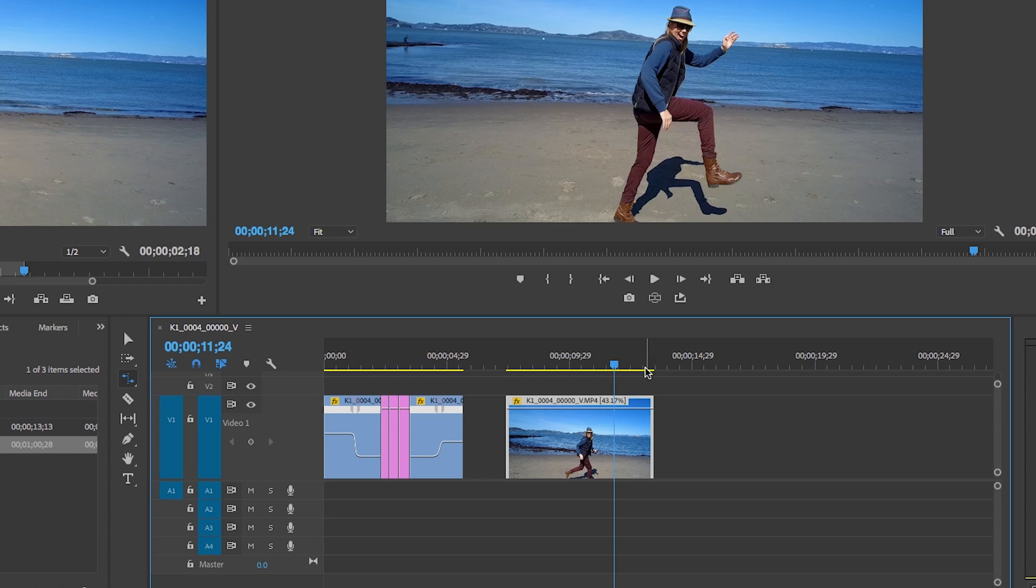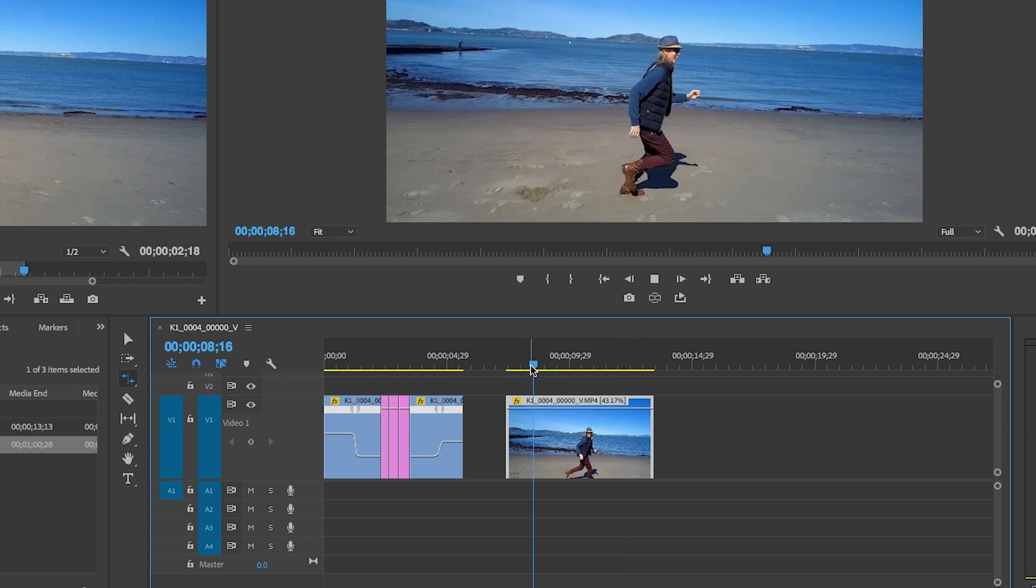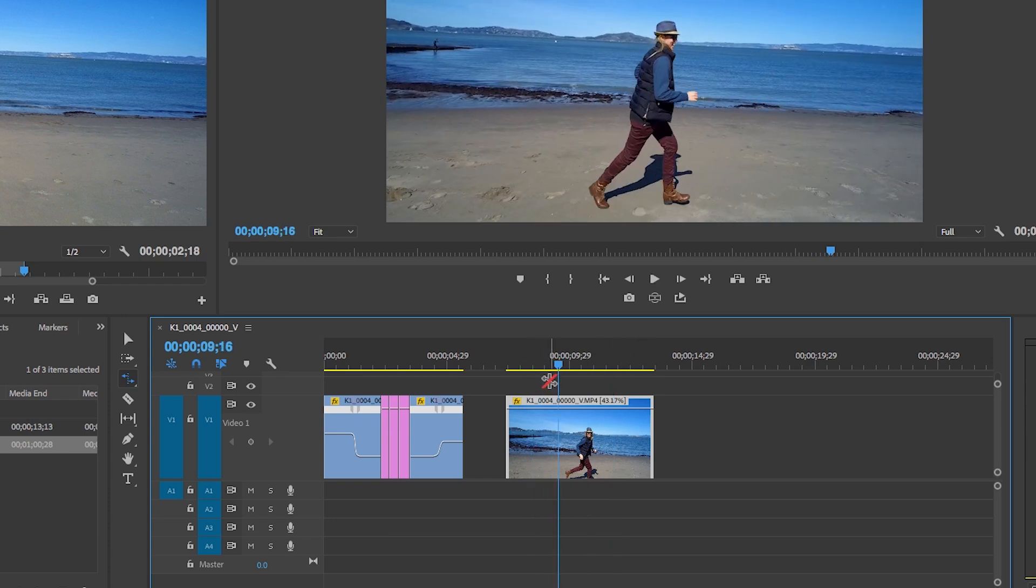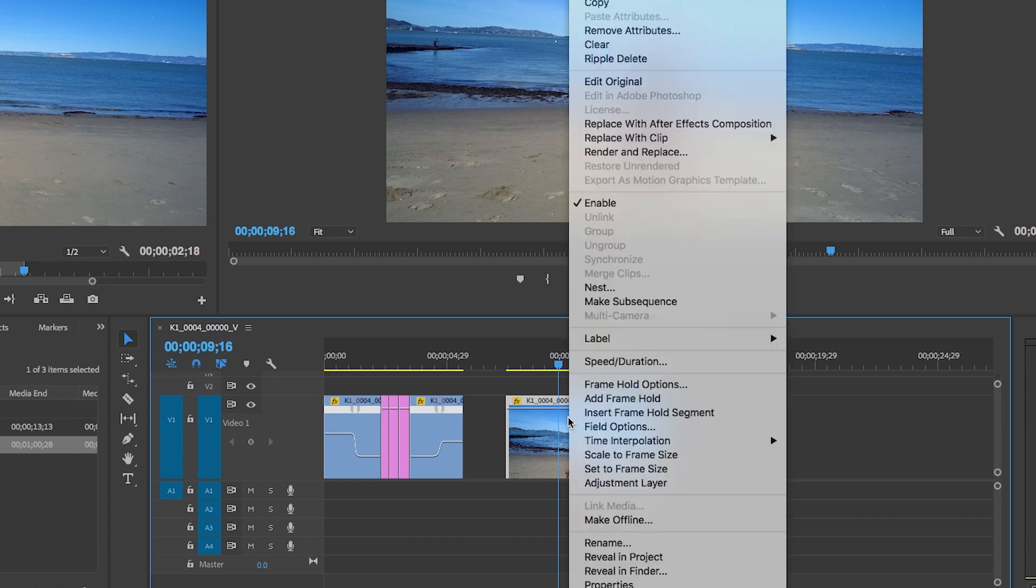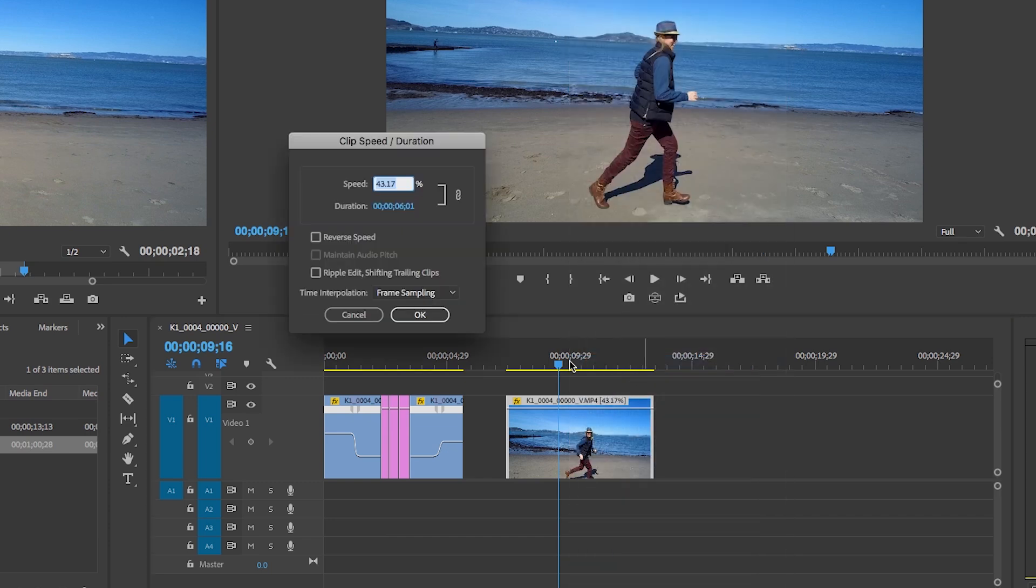A second way to do this more accurately is if you right click, go to Speed/Duration, and here you can actually type in the speed that you want, let's say 45%.